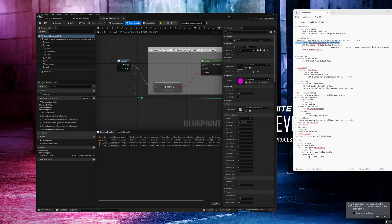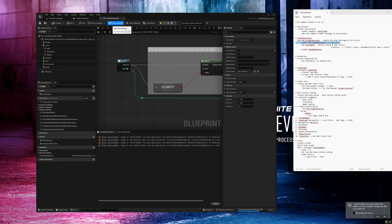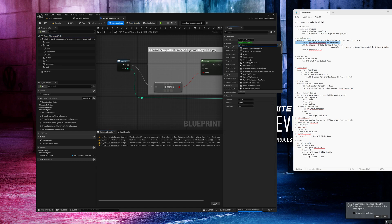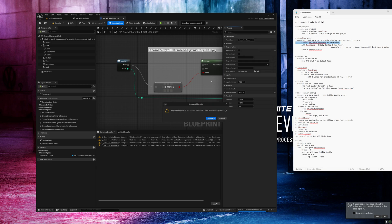Okay we need to re-parent the character blueprint. Now it's skeleton mesh actor but we need character. Go to class settings, go to parent class, search for character, choose this one and now click on re-parent.